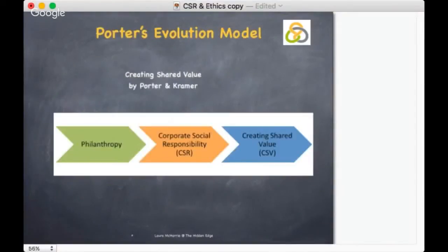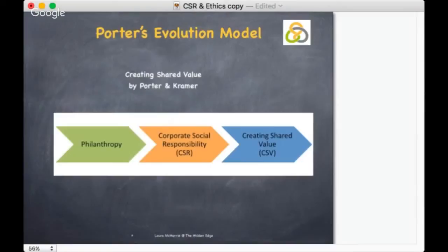In 2011, Michael E. Porter and Mark Kramer came up with the concept of creating shared value. This was an evolution on Carroll's Pyramid, in that there has been an ever-growing awareness about social challenges for which governments, not-for-profit and charitable organizations lack sufficient funds and capabilities to meet social needs. Corporate social responsibility is more than just philanthropy — it includes philanthropy, compliance, an understanding of community standards, citizenship, business citizenship and sustainability, which means different things to different people and can be hard to define.